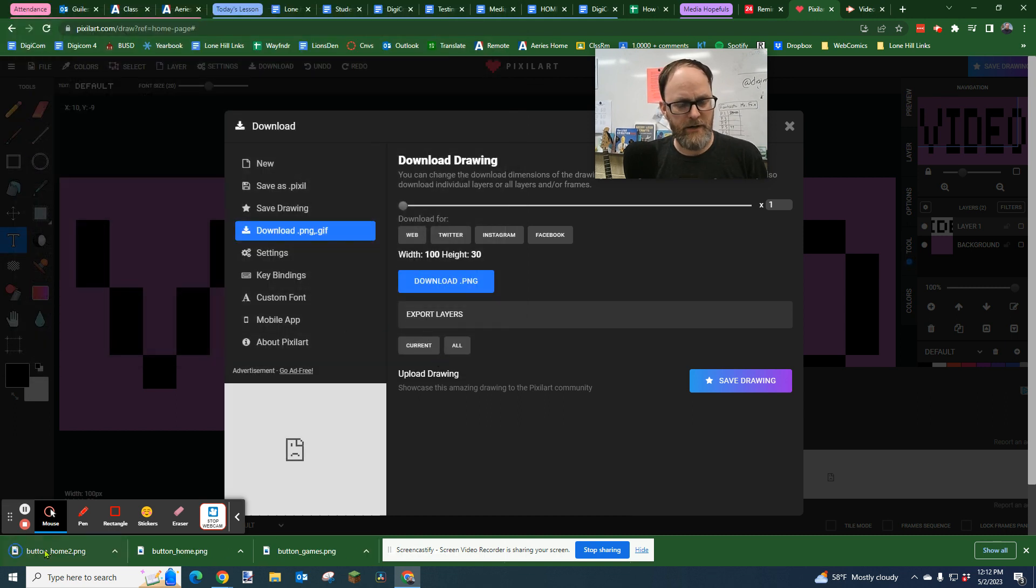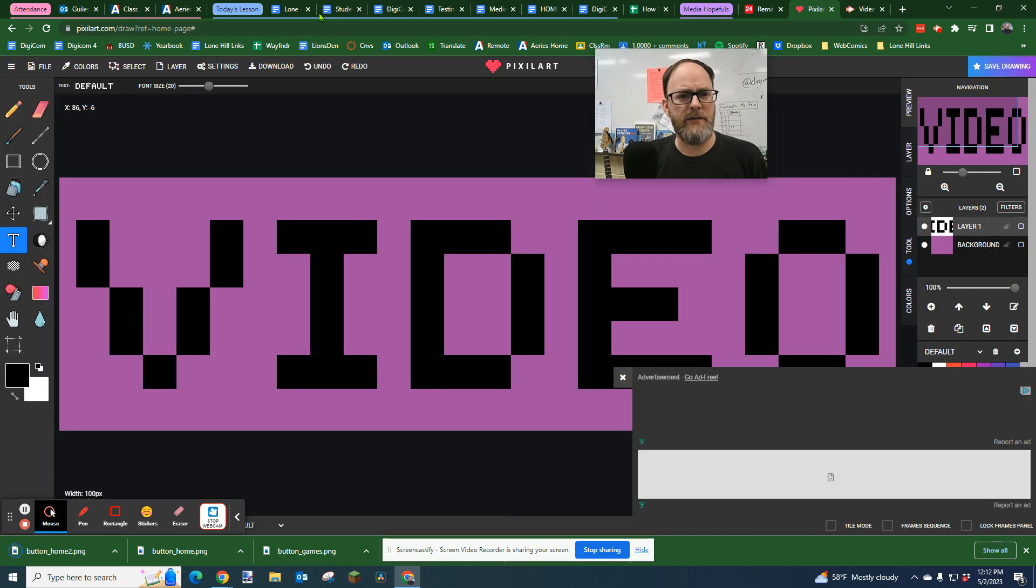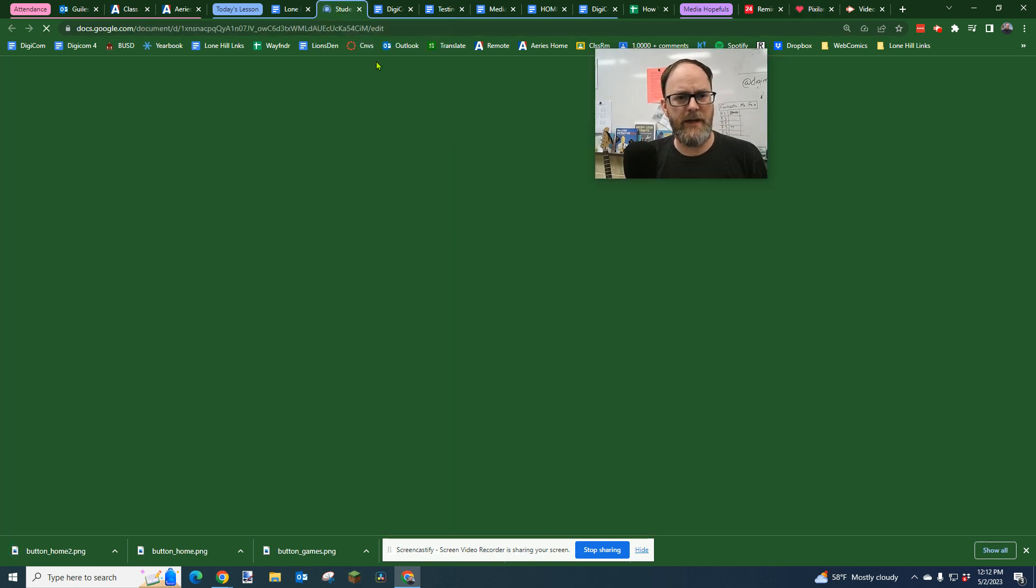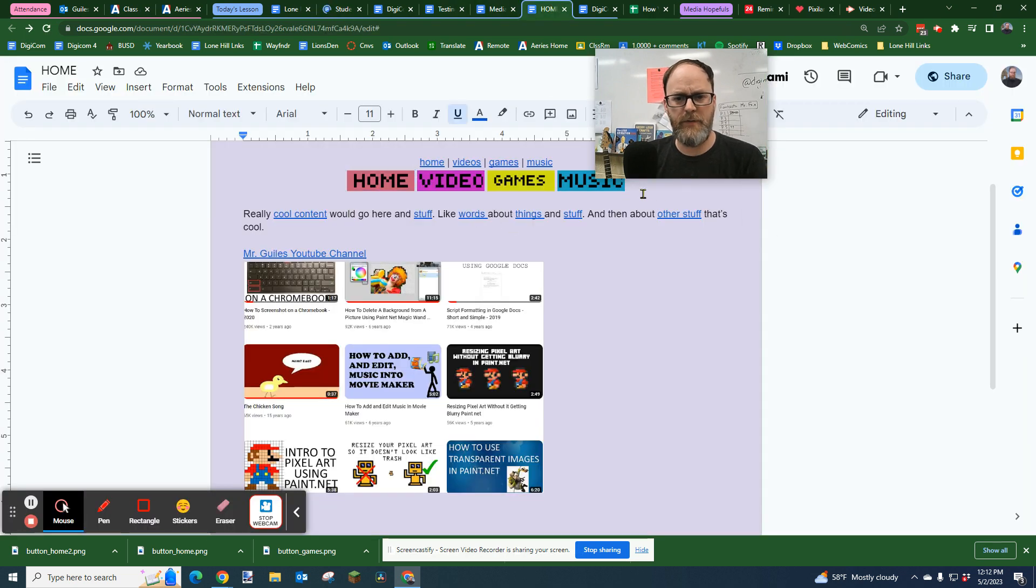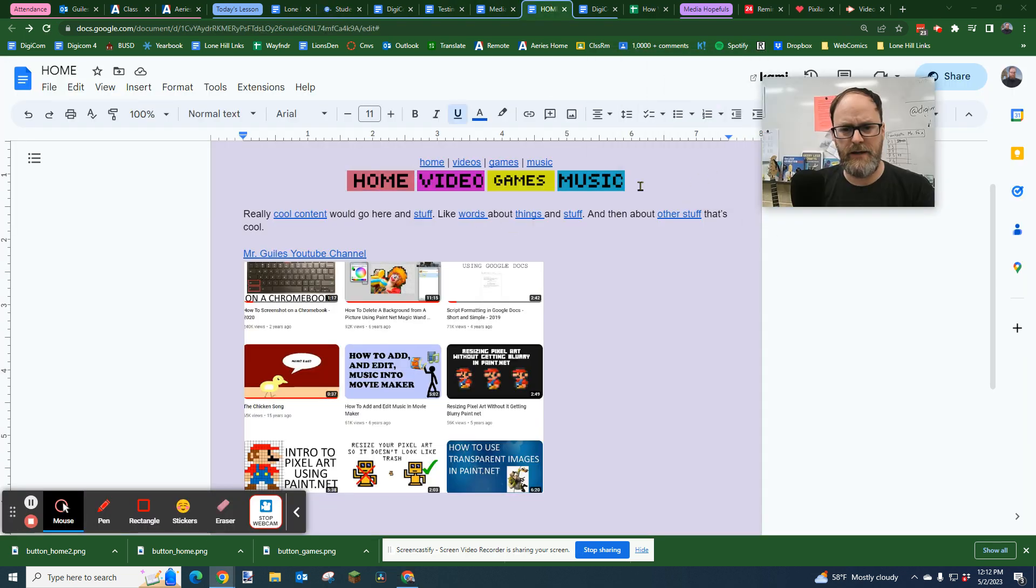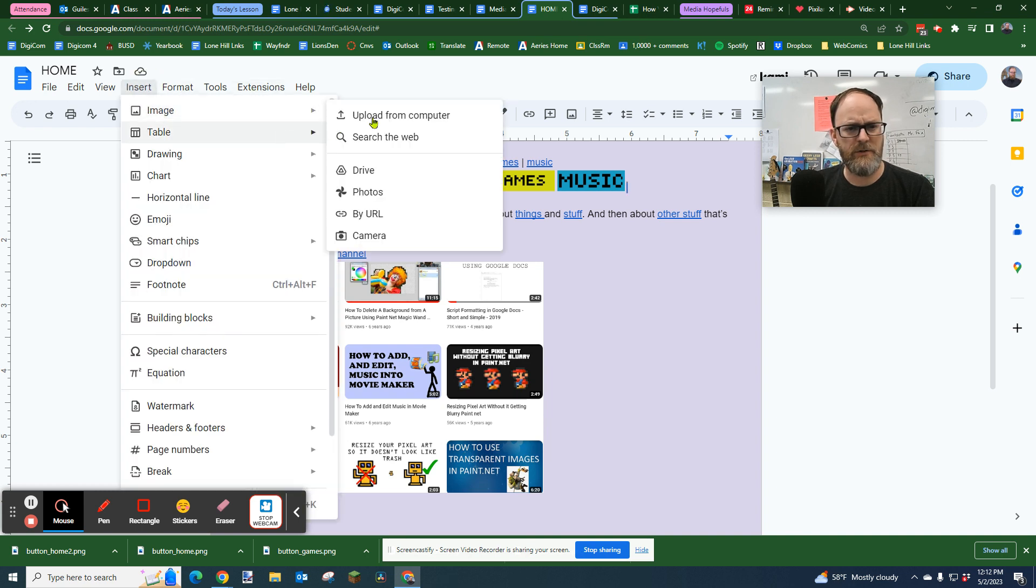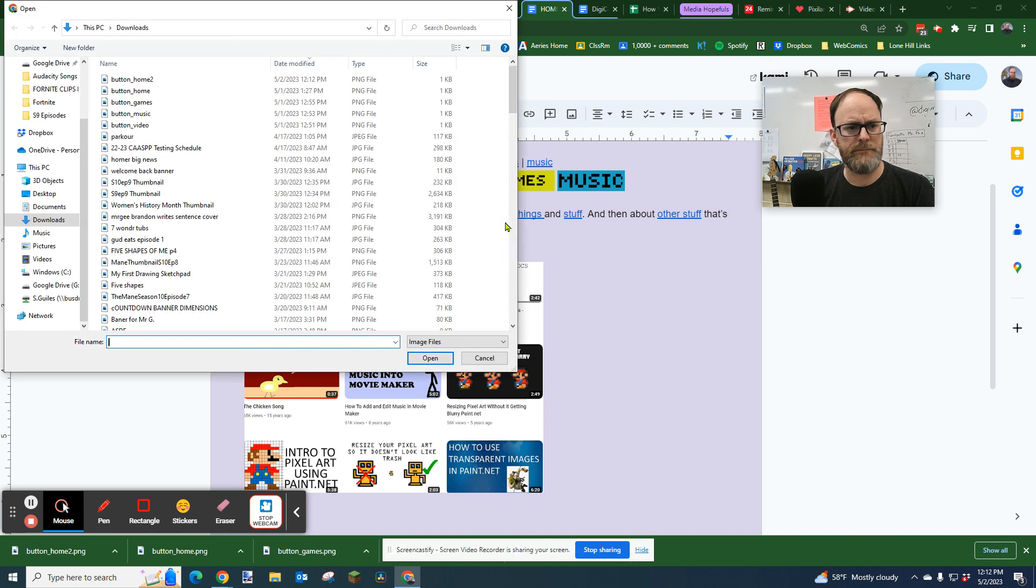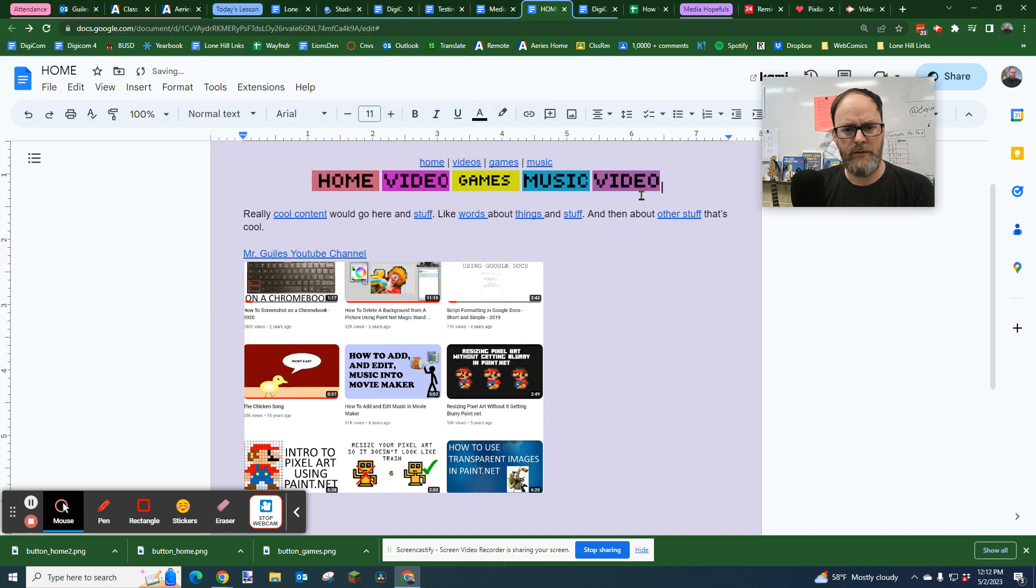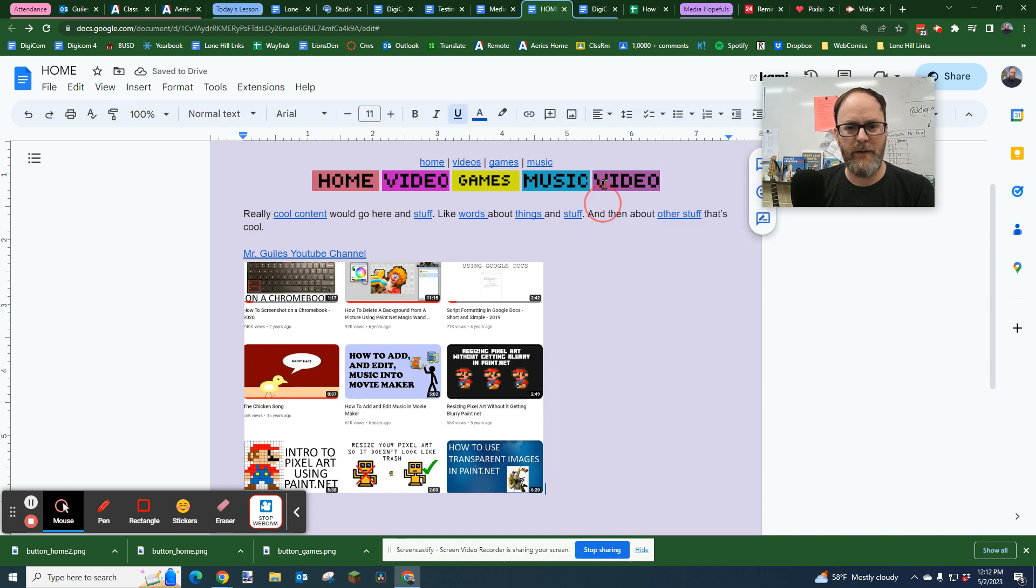So I've made a home button and then to put it in to Google, to your Google page or whatever, I'm going to go back to my home page here. Let's just say I put that home button right here. I'm going to click right where I want it. I'm going to go to insert image, upload from computer. I'm going to go button home too, open. And then voila, there's my second video button.